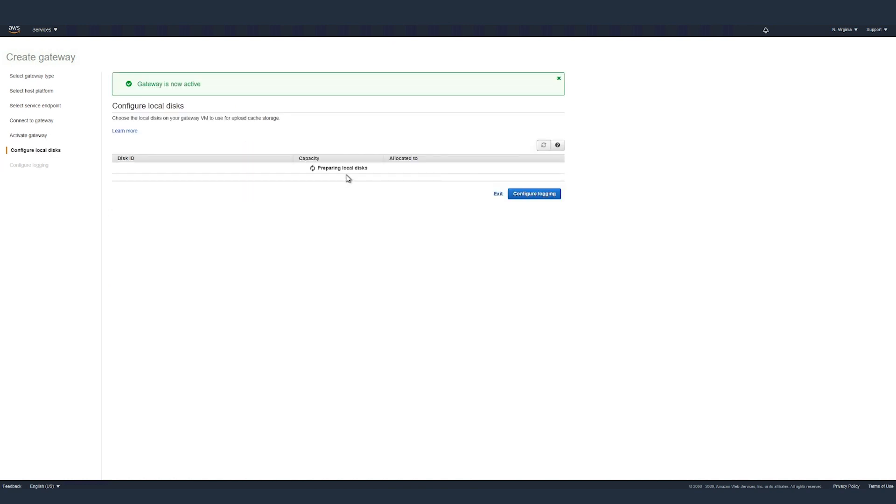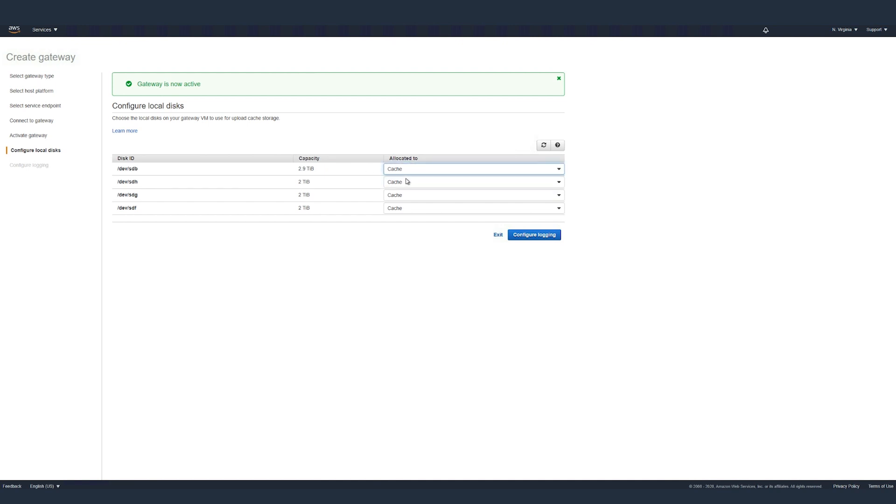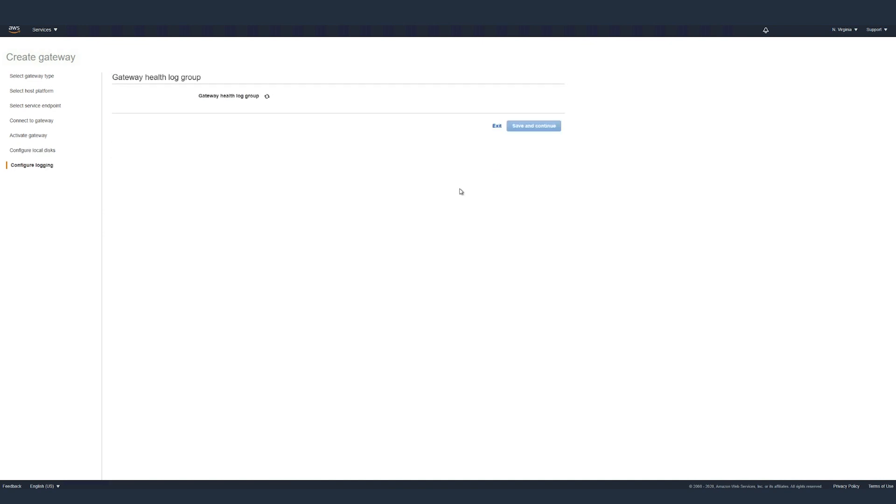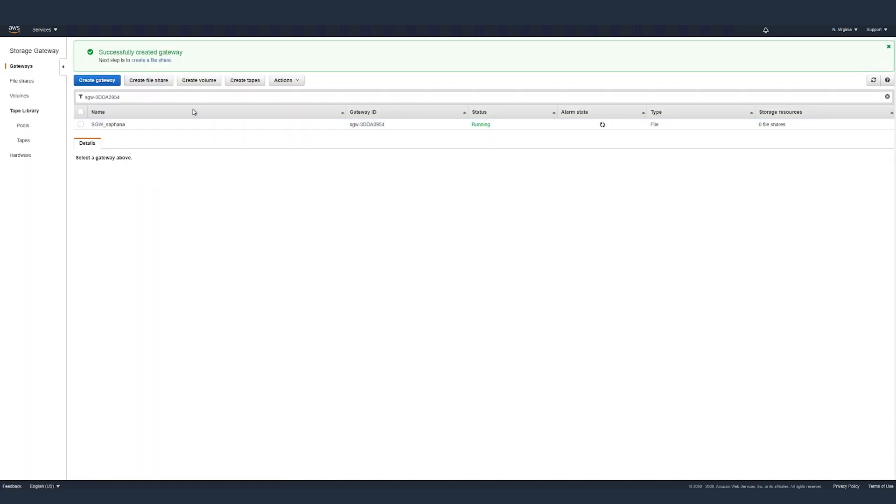We can now configure our local disks. Choose the disk type cache for all the disks. Click on configure logging. You have some options here. You can create a new log group to monitor the gateway health. You can use an existing group or you can disable it. For this demo, we are creating a new log group. Click on save and continue.